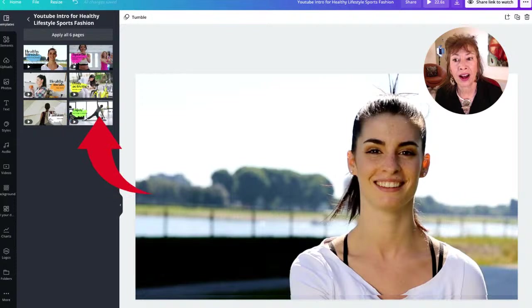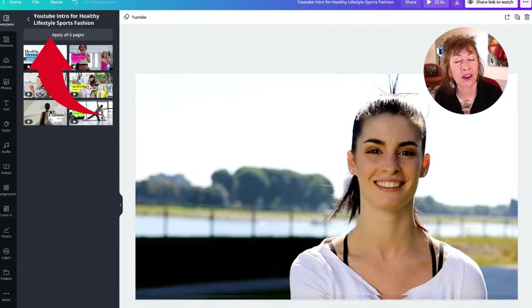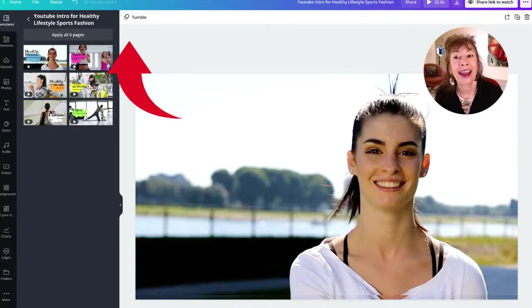You can also just click on individual pages if you don't want to select all six — you don't have to apply all of them if you don't like all of them.